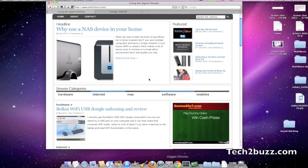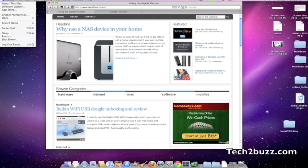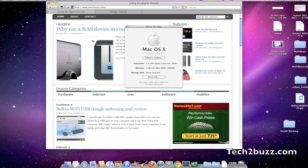Actually this entire video was made on this Hackintosh. So if you would like to see more videos about Hackintosh, please give this video a thumbs up. This is Ranjit for tech2buzz.com. And I'll see you in another video. Signing off.